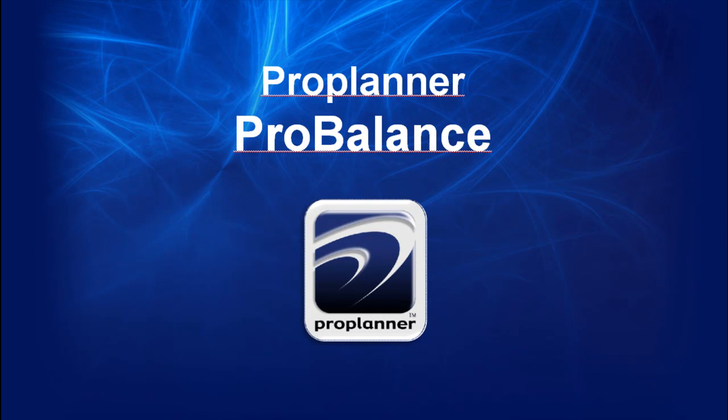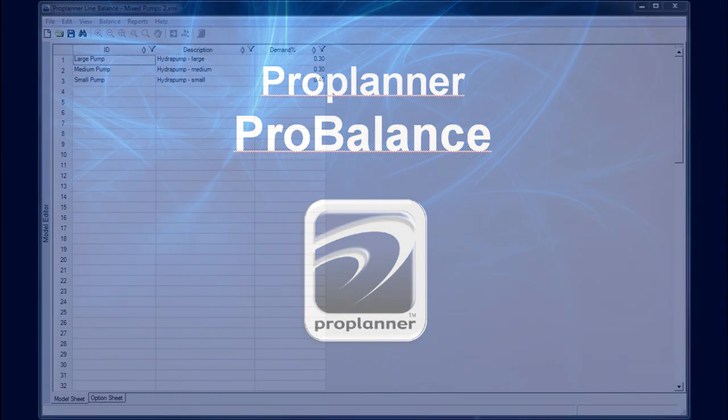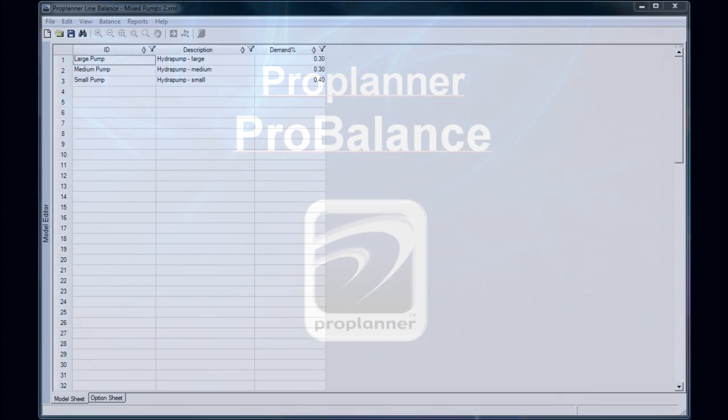ProPlanner's ProBalance application offers a fast and simple way to assign tasks, tools, and parts to stations within a mixed model environment. The easy-to-use, spreadsheet-driven interface of ProBalance supports intuitive and sophisticated charting, flexible line balancing, and comparative reporting.